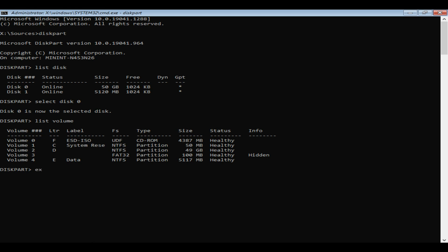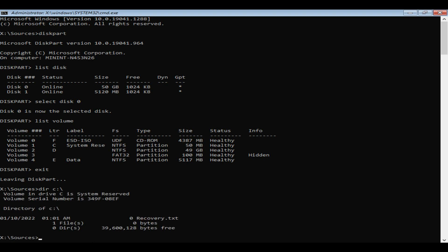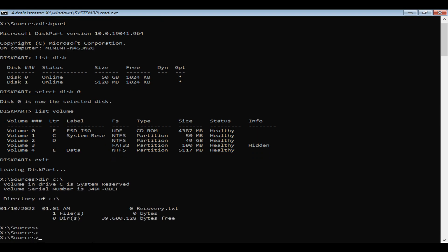Exit from diskpart. Now use dir space followed by one of the drive letters noted, then a backslash. Repeat this step until you see Windows and Program Files.